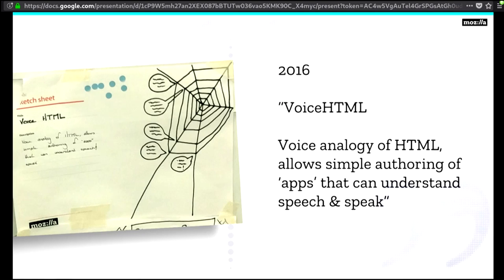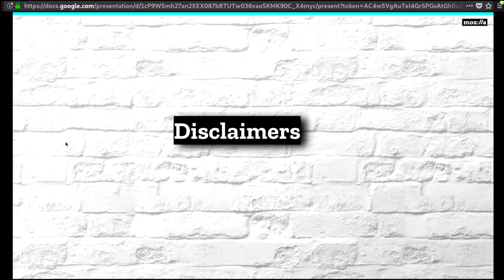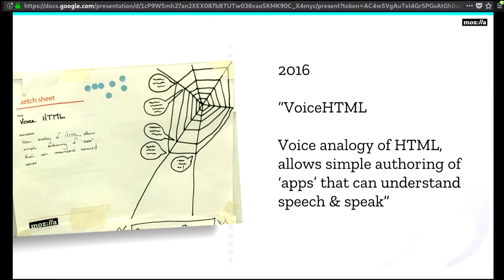So around the end of 2016, I had just finished my last very successful project at Mozilla called Firefox OS. You might have heard of it. So I moved over to the Open Innovation team. What the Open Innovation team does is we reach out to other teams within Mozilla and try to get them to be more successful by embracing open practices.